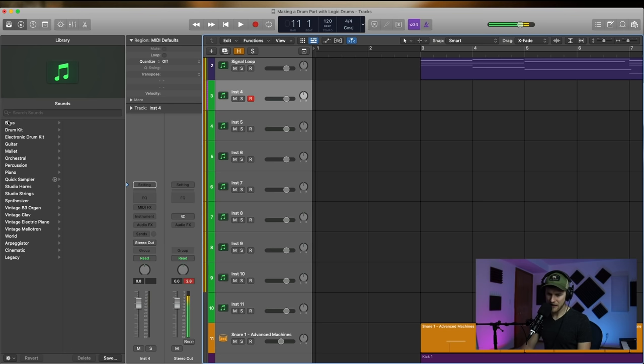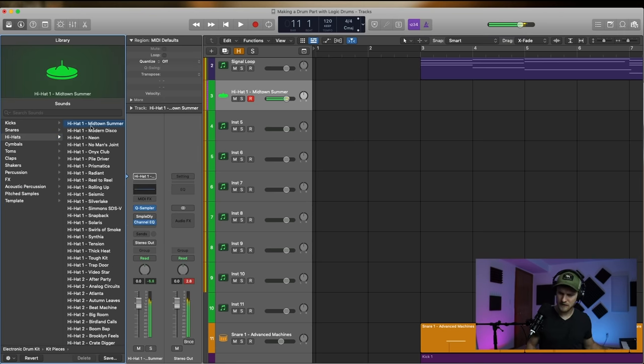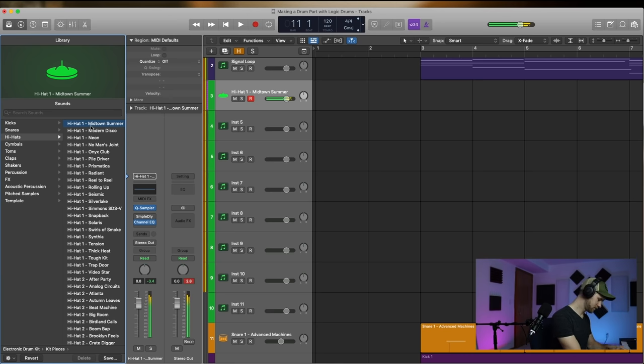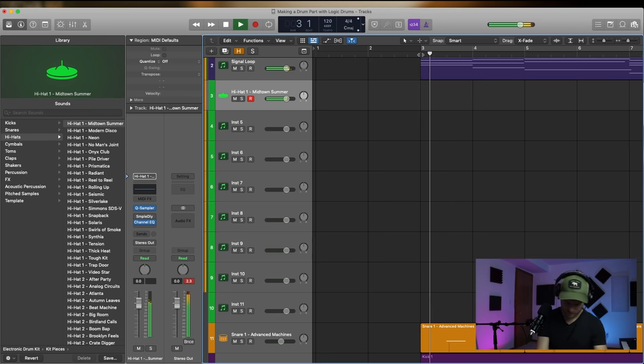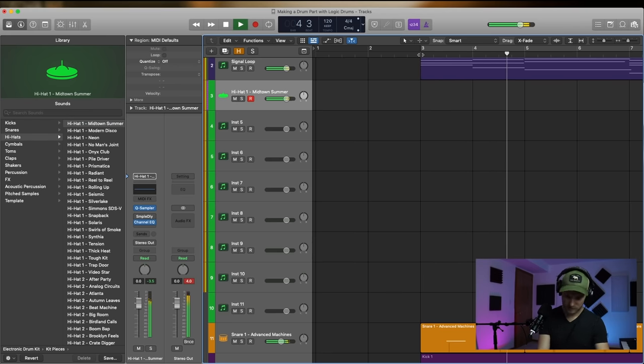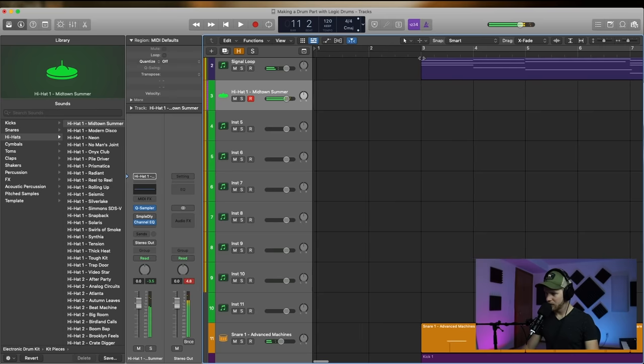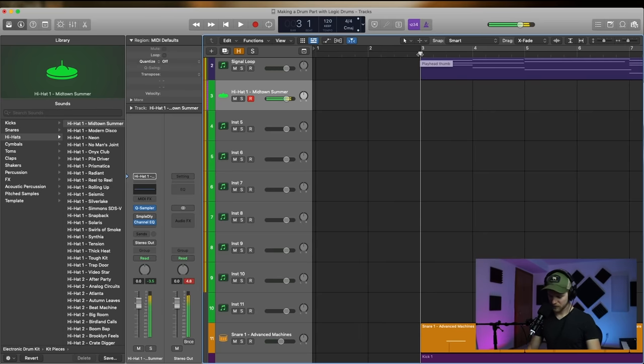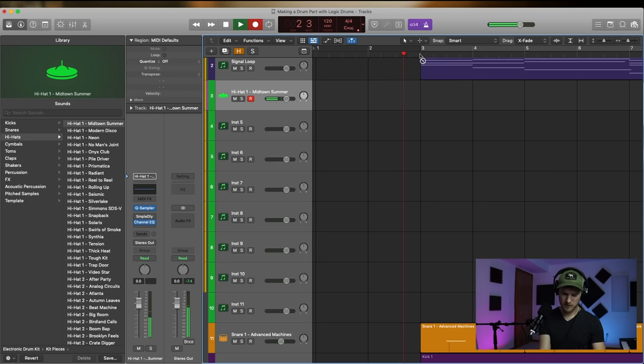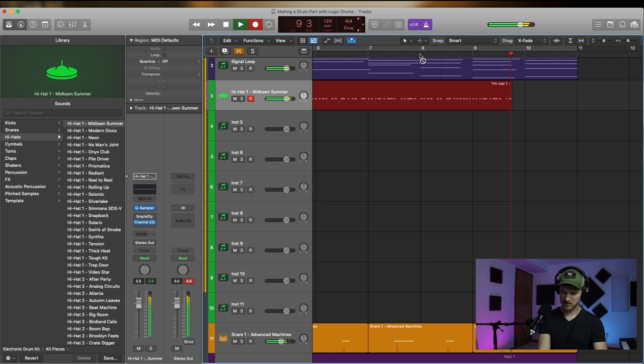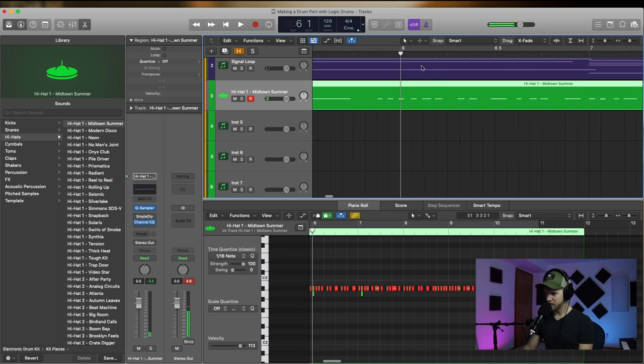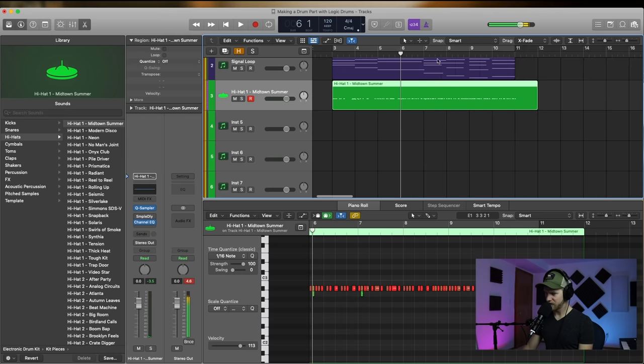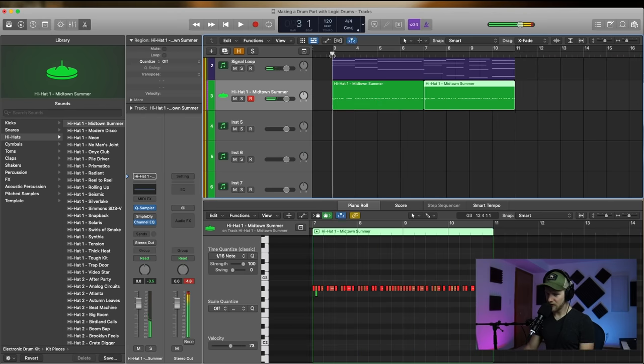Let's do a hi-hat or some sort of a hi-hat-ish kind of a sound. I like that, that's cool. I think I'm going to...